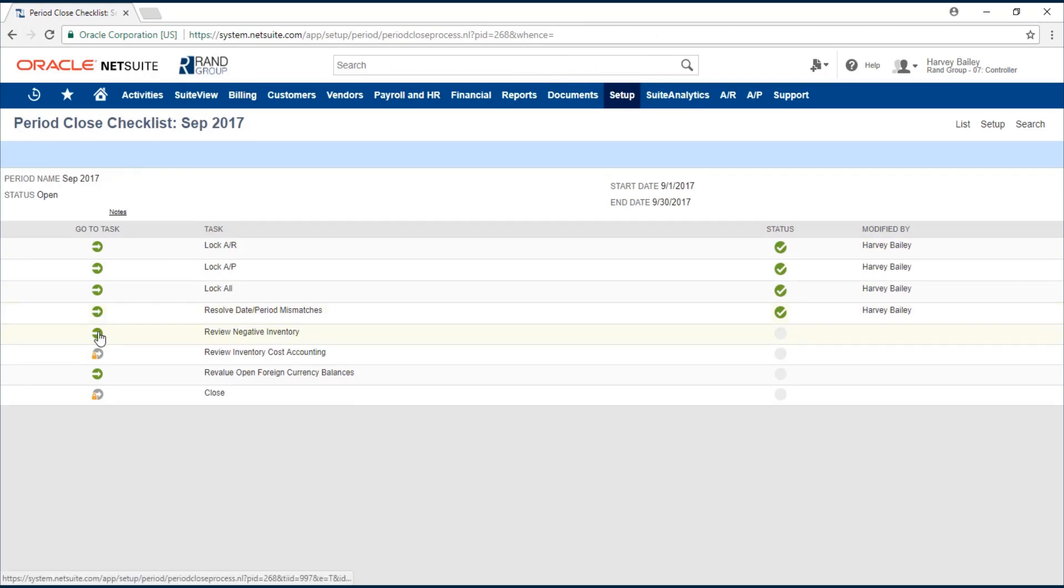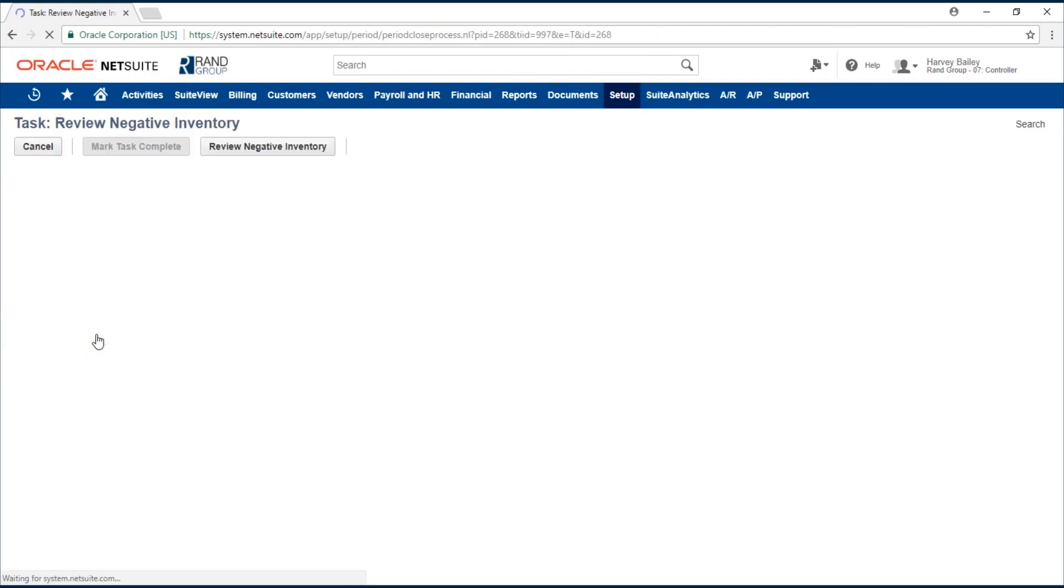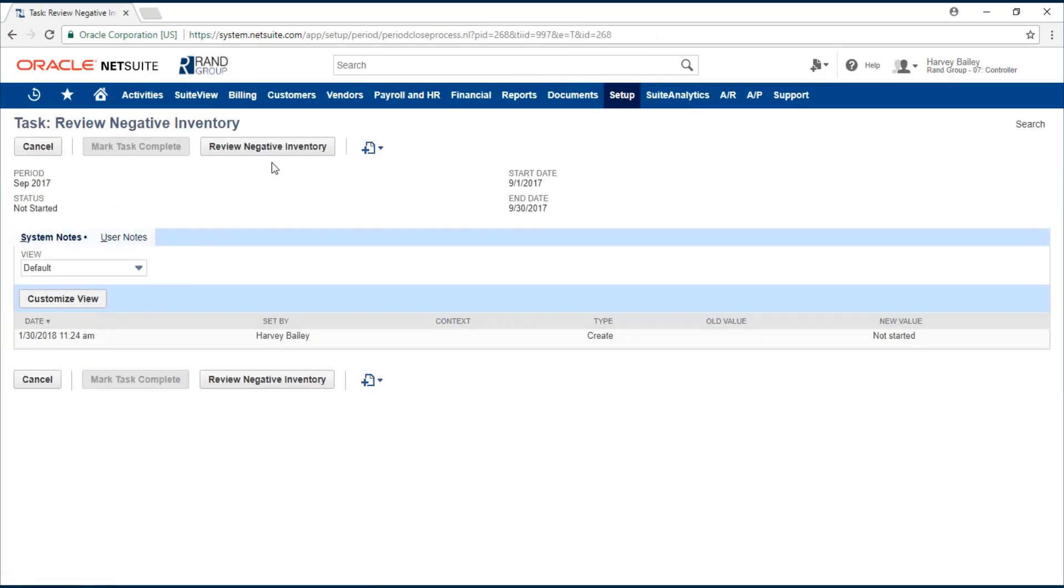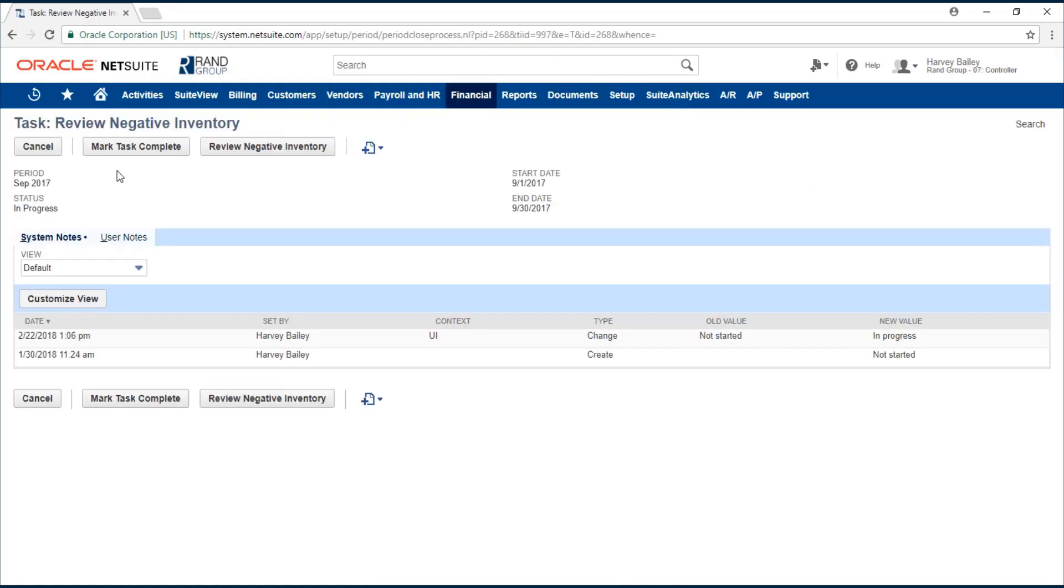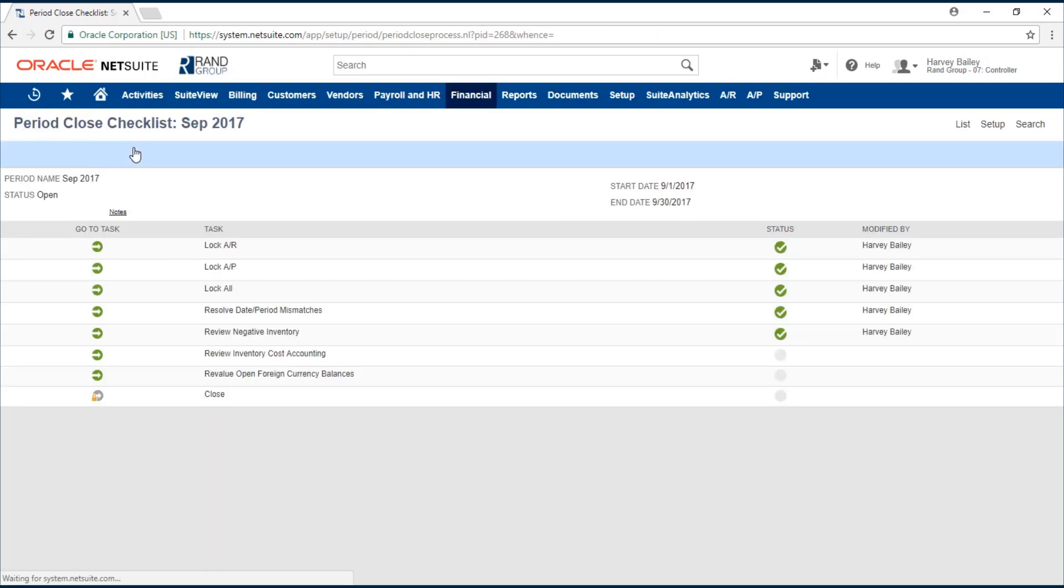Now we've unlocked the review negative inventory task. Review negative inventory. Again this is going to bring us into information that we might need to review to make corrections or adjustments. Go back to period close after you finish making any adjustments and you can mark task complete.